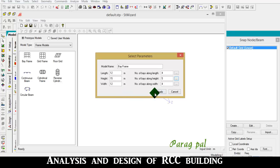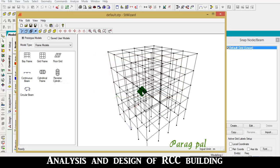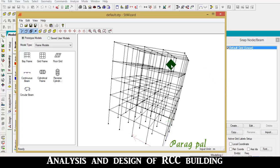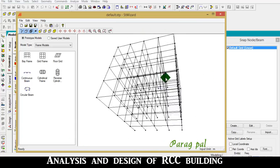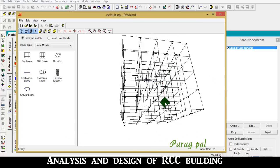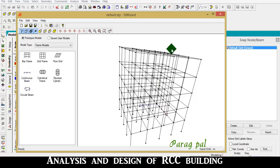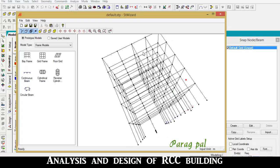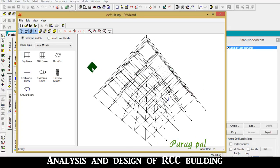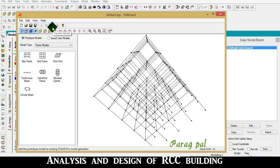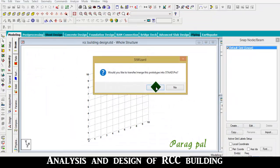After all, set width along Z direction and click apply. After clicking apply, a frame model is created. To export the model to the main grid pattern, click on the transfer model option and click yes.